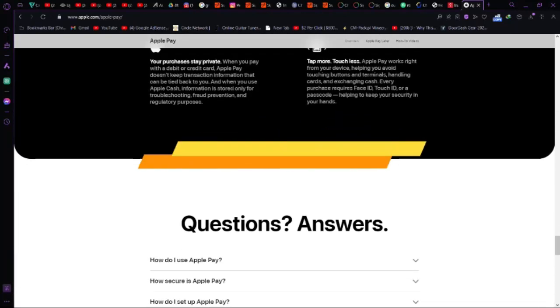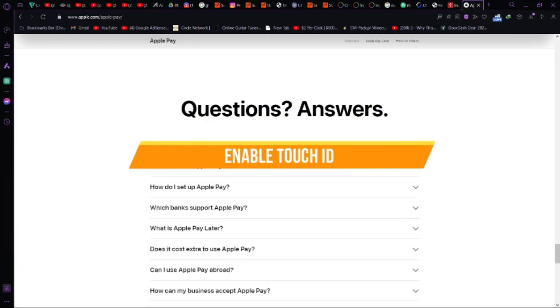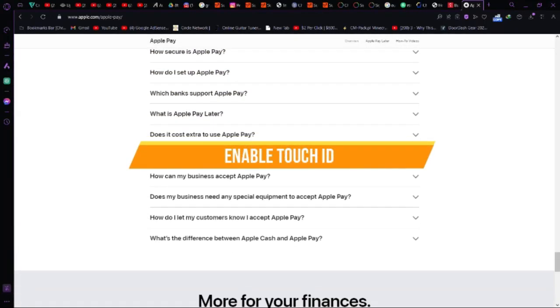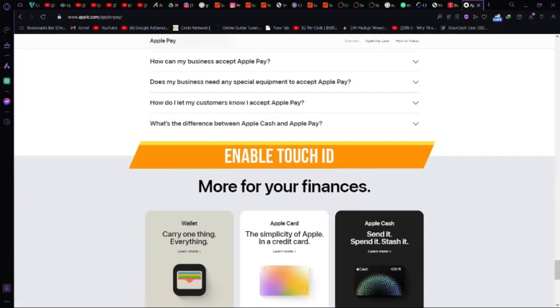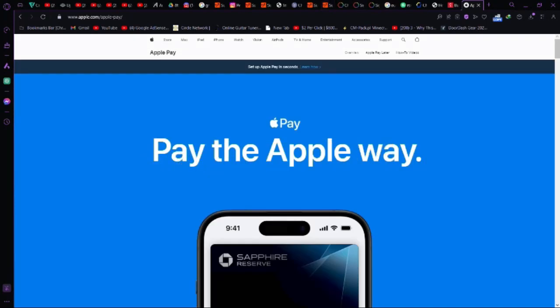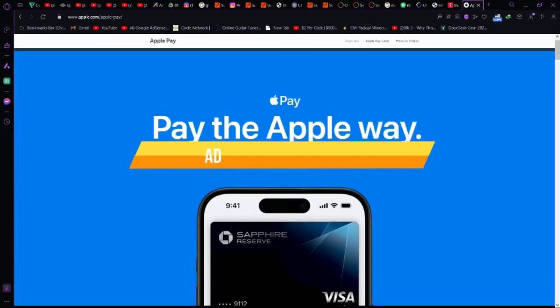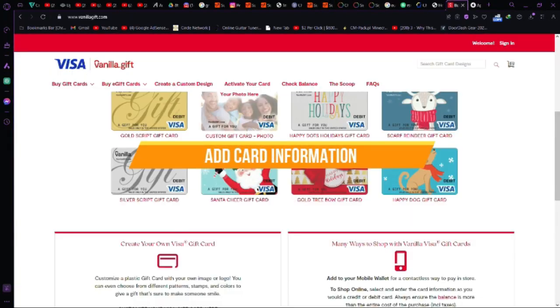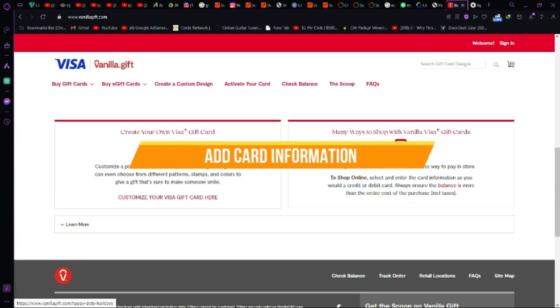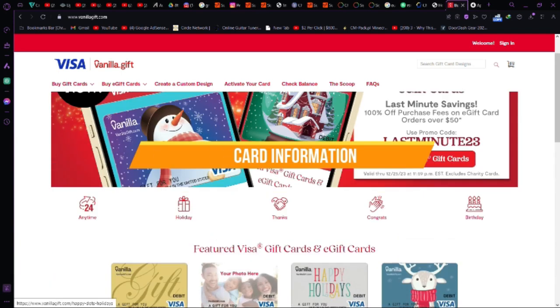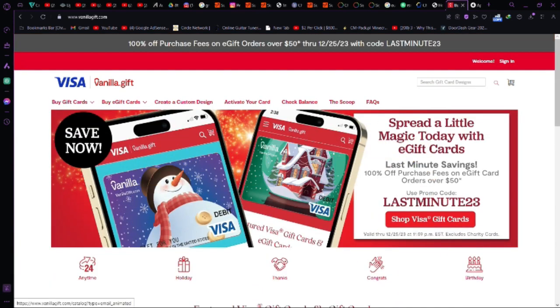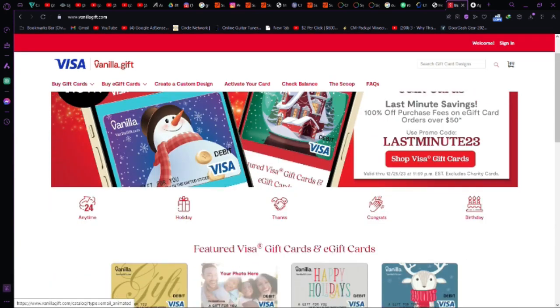Step 5, enable touch ID. On your Apple device, ensure touch ID, the biometric fingerprint sensor, is enabled. Step 6, add card information. Access Apple Pay and input the card details from your vanilla gift card.